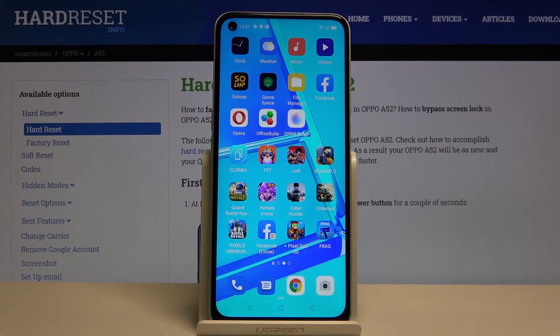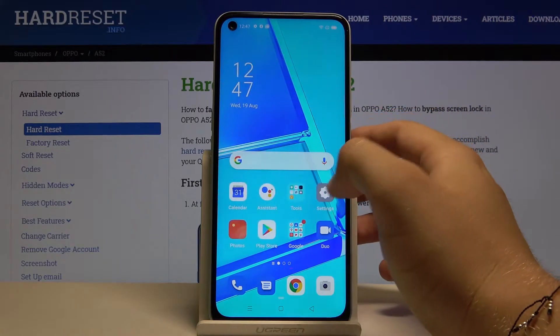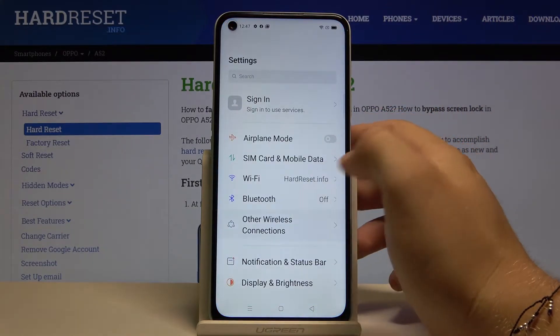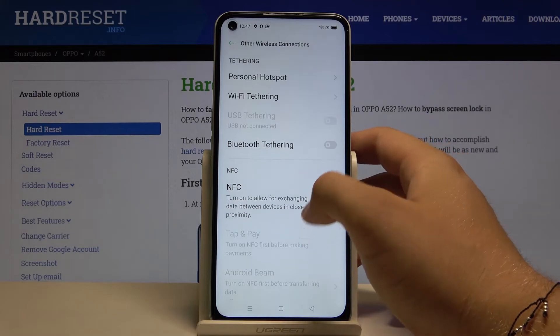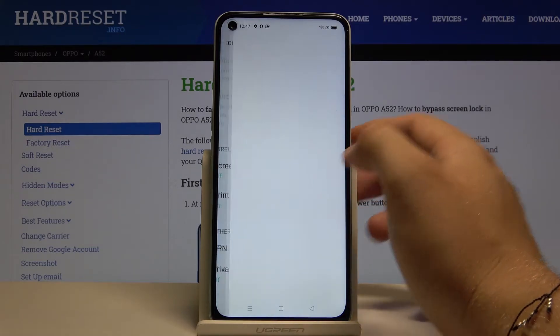Welcome! If you want to connect a printer to your Oppo A52 for the first time, you have to go to Settings, then go to Other Wireless Connection, scroll down, and tap on Print.